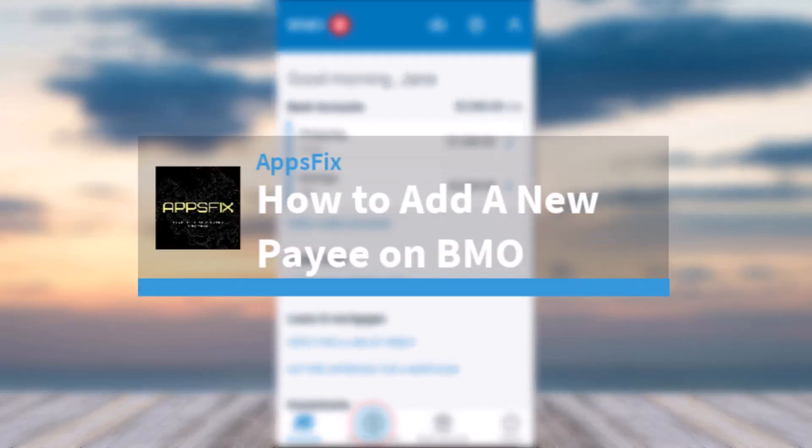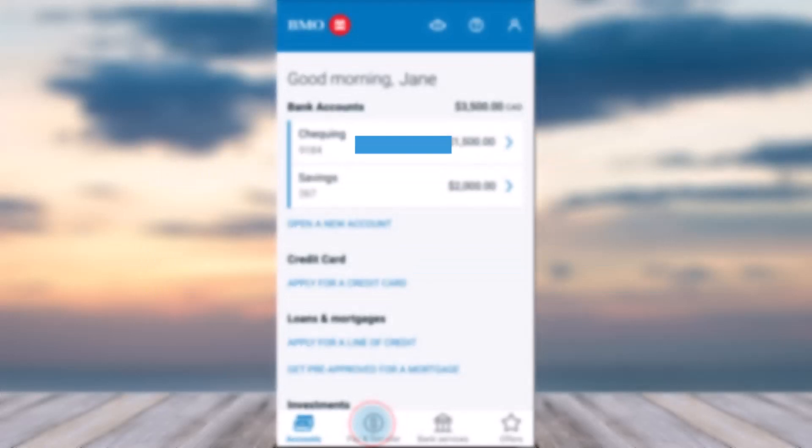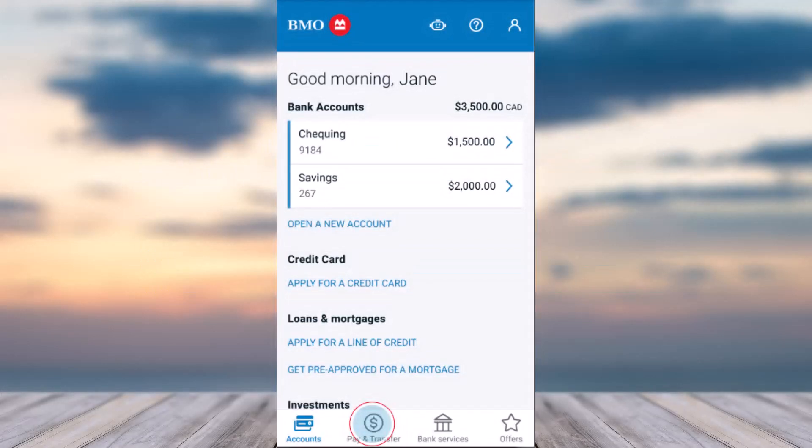Hey everyone, welcome back to another tutorial video. In today's video, I'll show you how you can add a new payee and pay bills on the BMO bank.